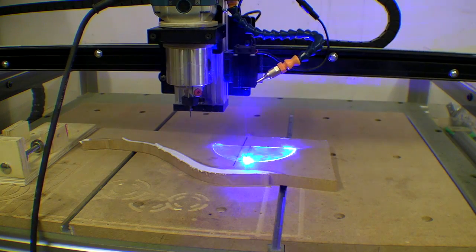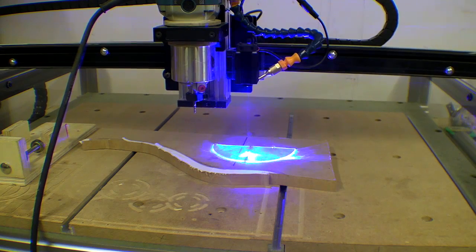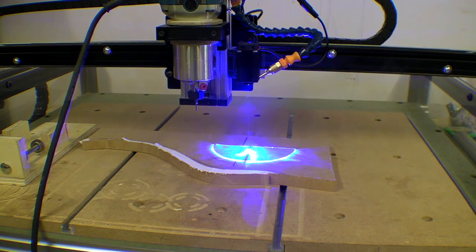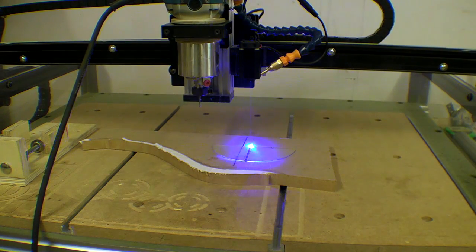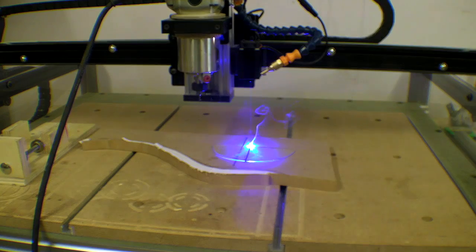I think any future laser work needs to be done with the machine contained in some kind of booth, which would be the next task on my job list.